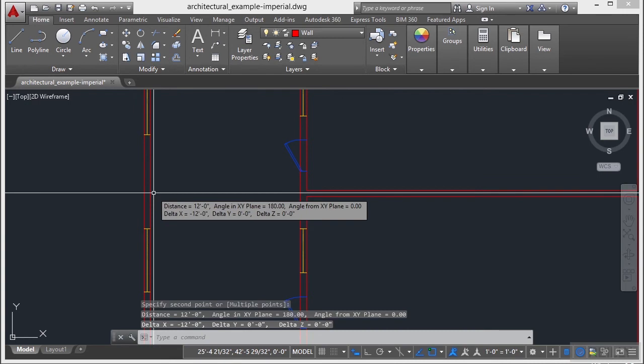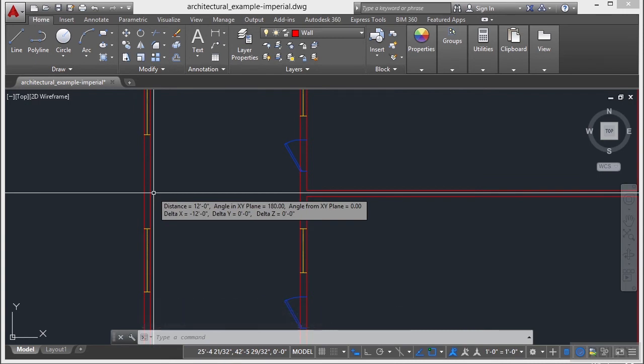And it will give you an X, Y, Z delta or change in direction. And it will also give you an absolute distance between the two points that you measured. It will also tell you the angle in your different planes that you have picked it in. So that's very simple.